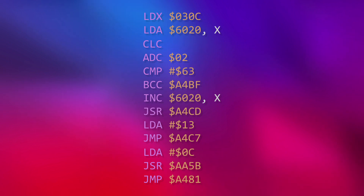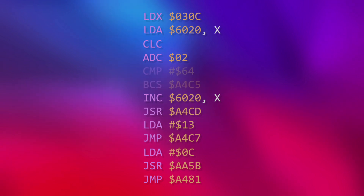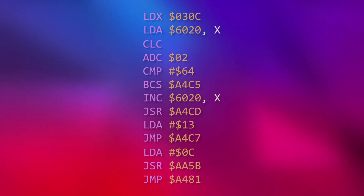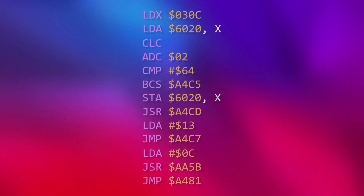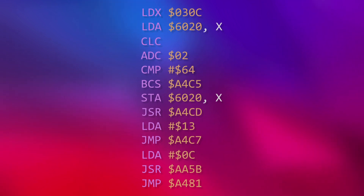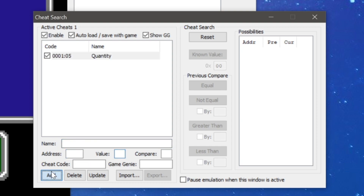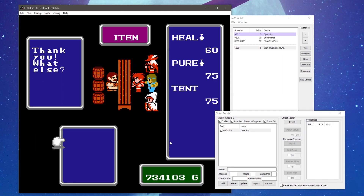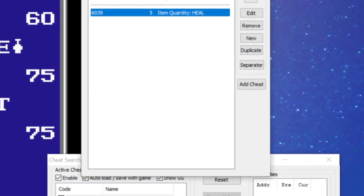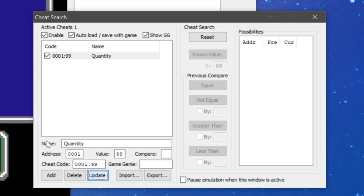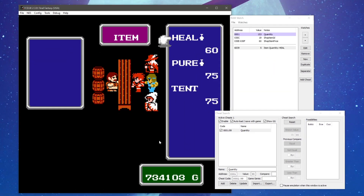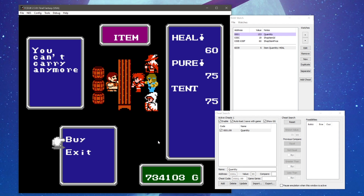Next, I inserted the two instructions to perform the addition operation in the first section. After this, I changed the decision-making code so that it would prevent the sale if the resulting total exceeded 99. The last step was to change section 3 to store the total to the player's inventory. To test it, I used the cheats tool to set a dummy value for the quantity, bought a heal, and then checked the results in the RAMwatch tool. Finally, I set a quantity that would exceed my available inventory space and attempted to buy one more heal — this confirmed that the logic was right and the game displayed the correct message.